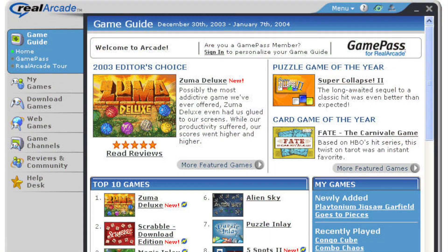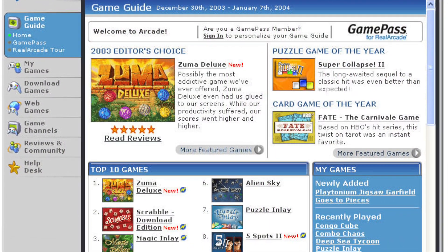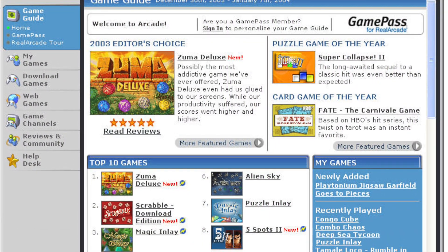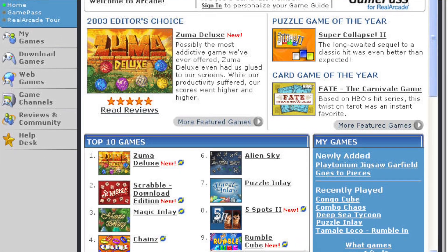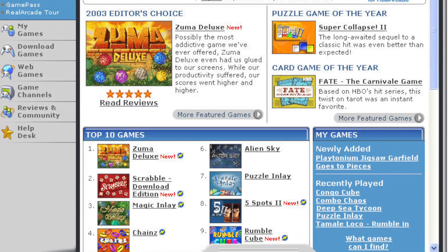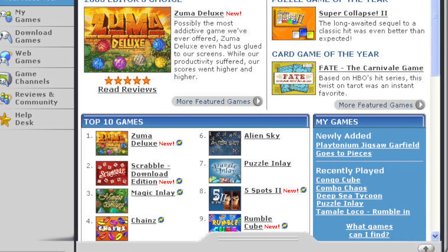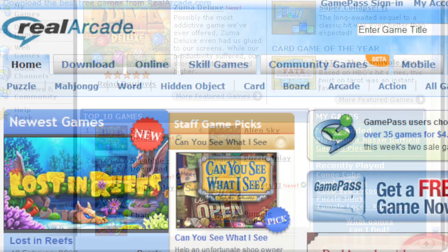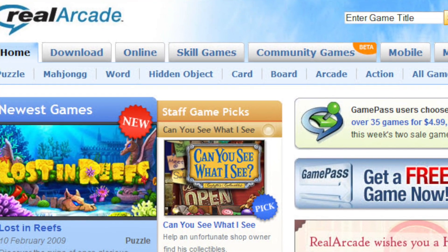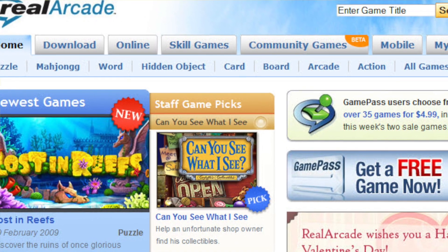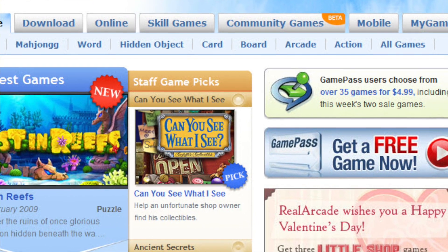I vividly recall playing Lemonade Tycoon back in the day through Real Arcade, a shareware platform which enabled you to download and play all manner of games for a limited time, with the option to purchase the full game through their service for a small fee. This is how we played crappy games before we had Steam.